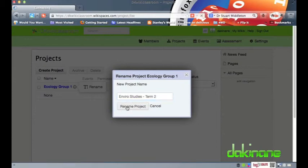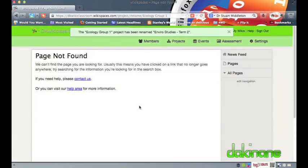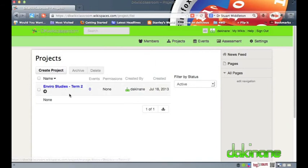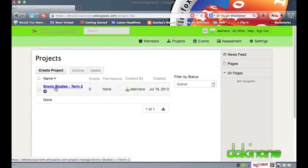With my project renamed I can now create project teams and finally assign students to teams. On the projects page I click on the project name to open it up and click on the add teams button.